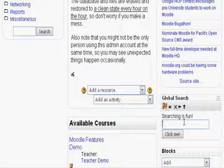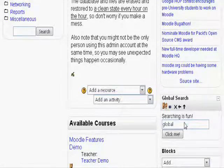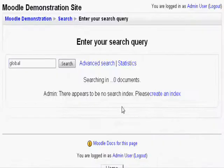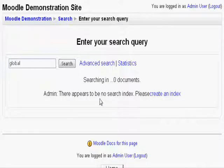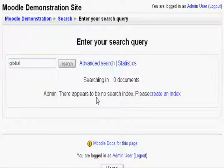Let's try a search. Global. Alright, looks like nothing popped up. That is because for first time users, we need to index all our files. Simply click Statistics.